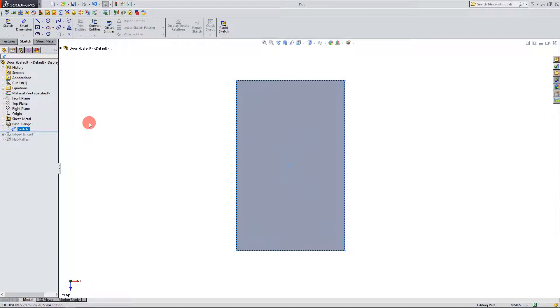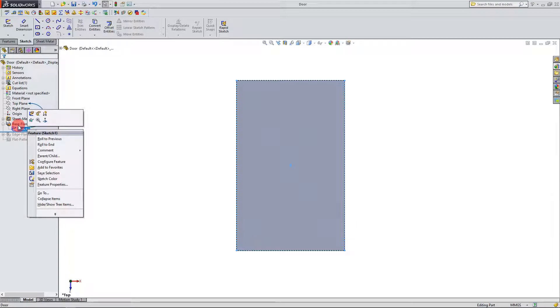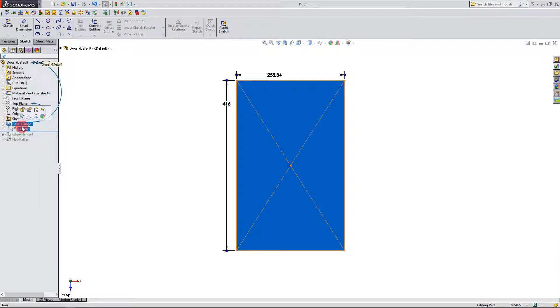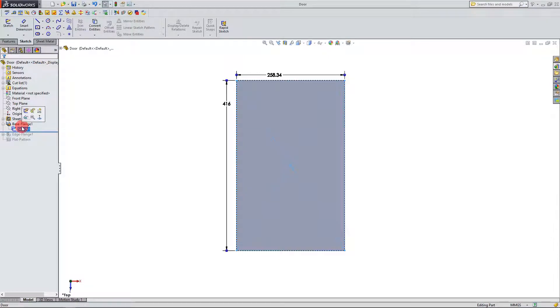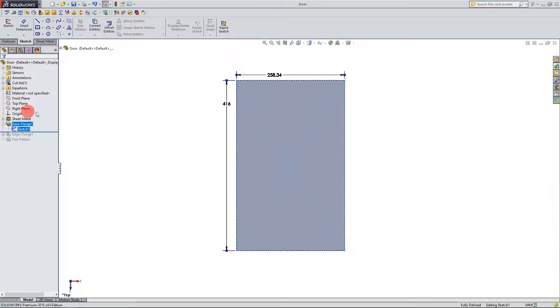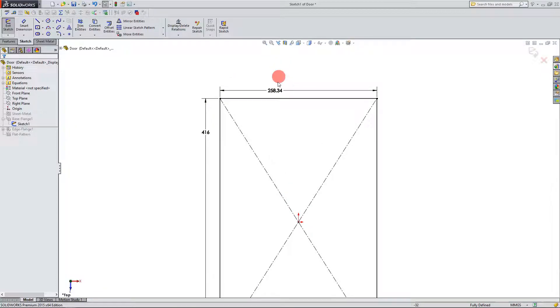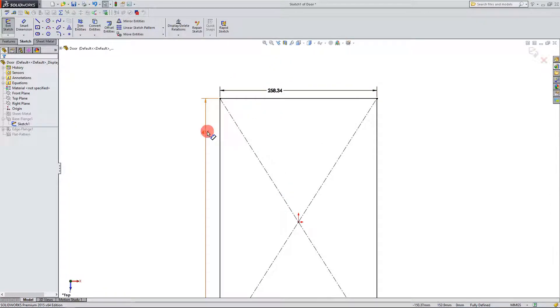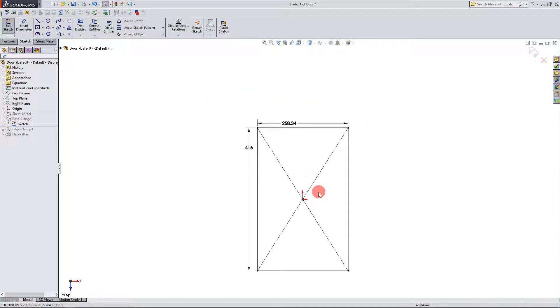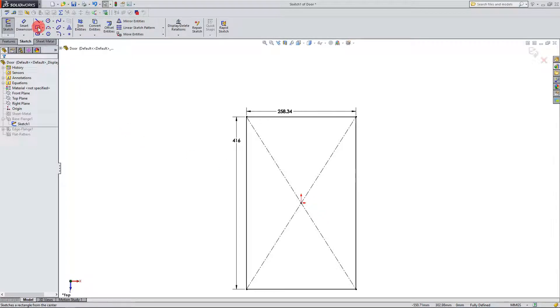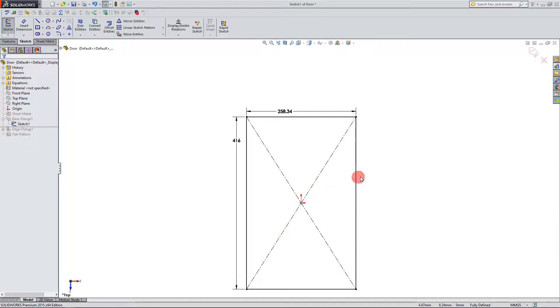The first thing that we're going to do in this part is we're going to create a base flange which we should be fairly familiar with by now. When I edit this sketch it should be 258.34 by 416 and it should be made with a center rectangle which I'm sure we're used to by now as well. It's placed on the origin.